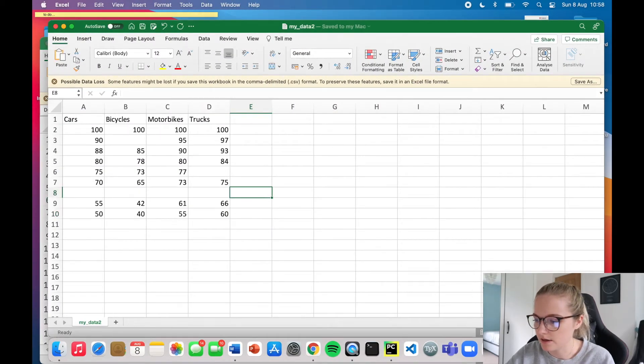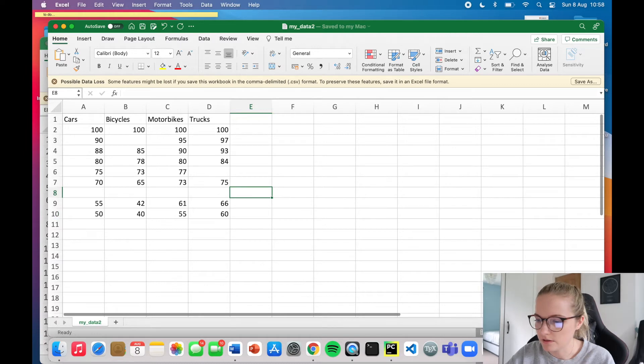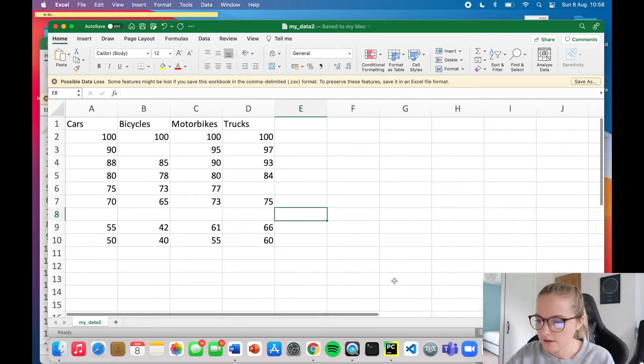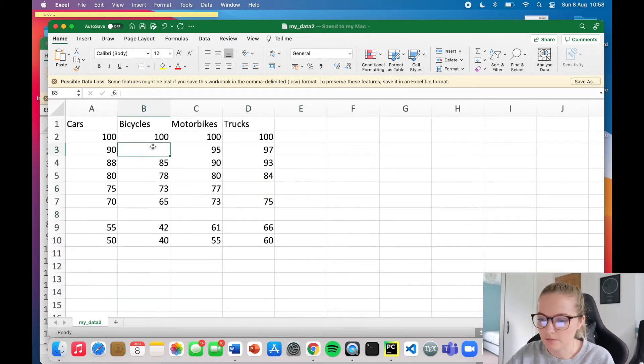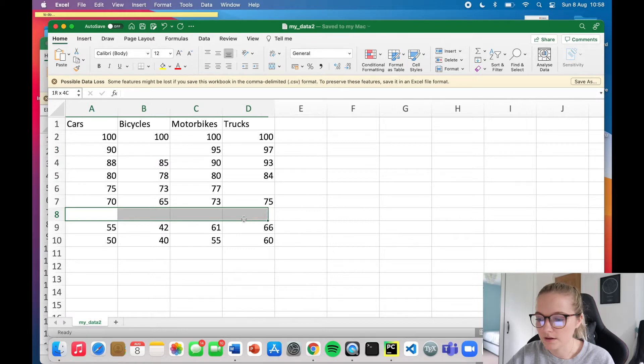So this is my dataset 2 here, and notice that we have here we have an element missing, here we have an element missing, and all in this row here, all of them are missing.